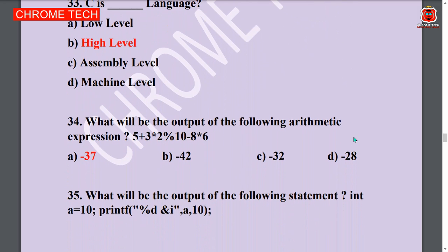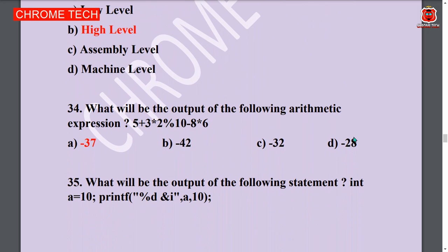Next question: What will be the output of the following arithmetic expression? 5 + 3 * 2 / 10 - 8 * 6. Option A — minus 37 is the answer.